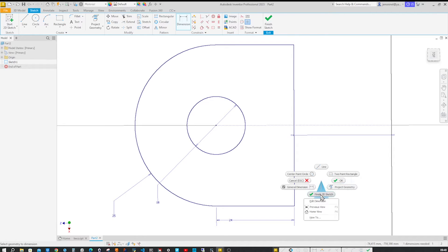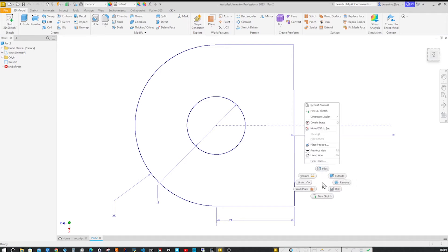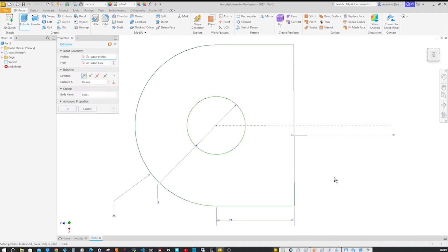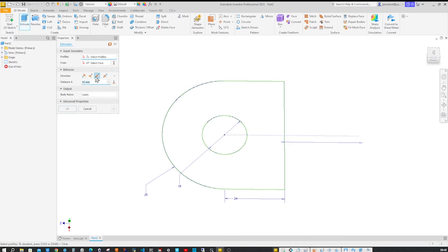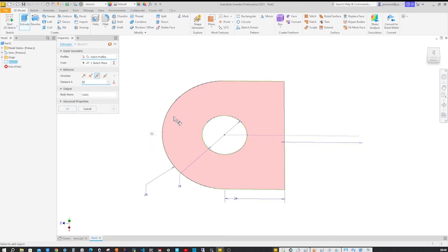Going to finish the sketch and go into the extrude. Take that region with a symmetric offset distance of 12 millimeters.